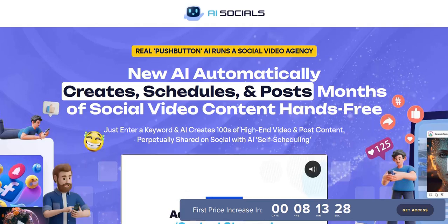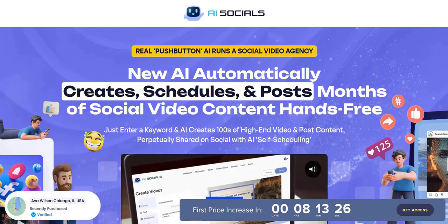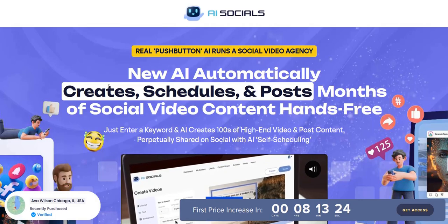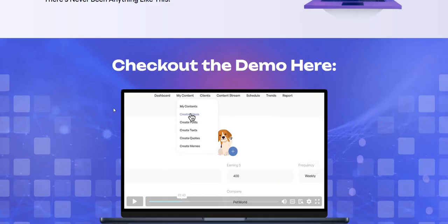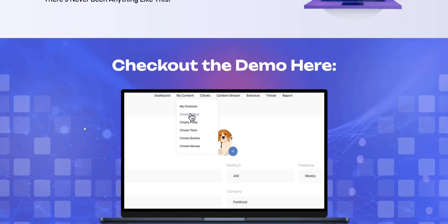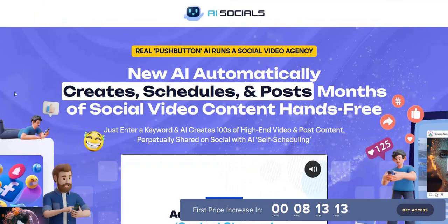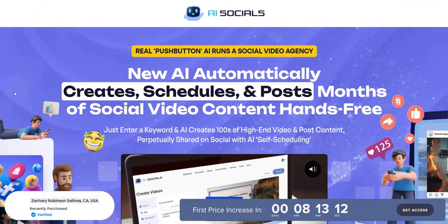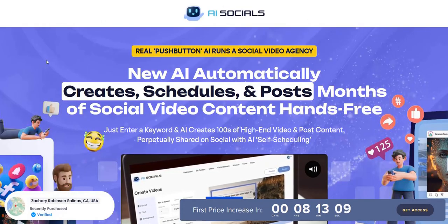AI Socials Review. Welcome to my AI Socials Review. In this video, we're going to dive into a sneak peek inside the members area for AI Socials and take a look at exactly the step-by-step process you use with AI Socials and their unique social media marketing strategy.